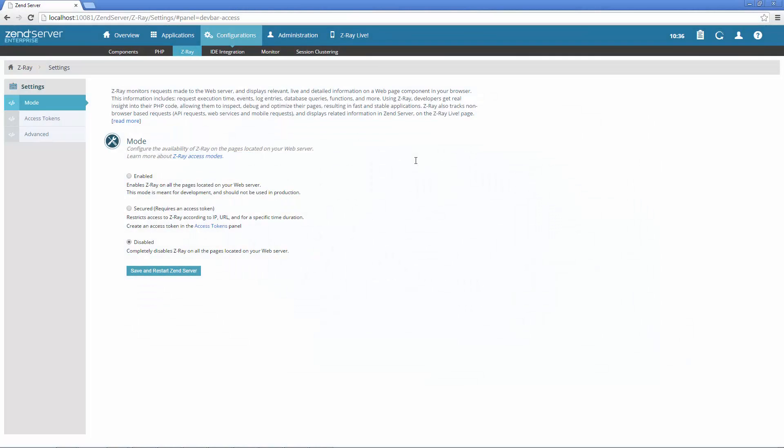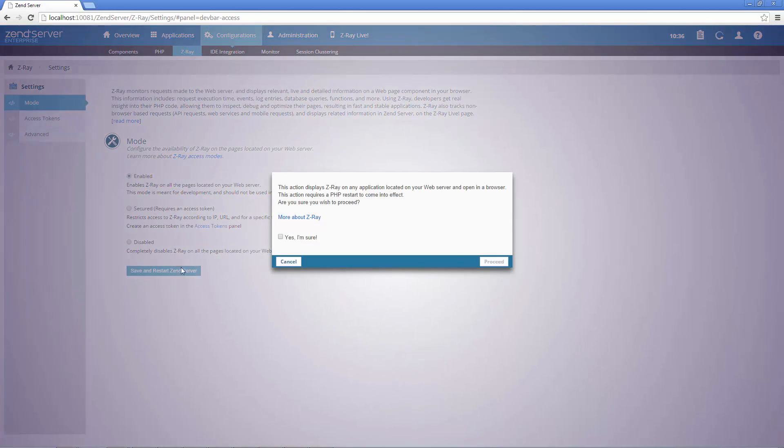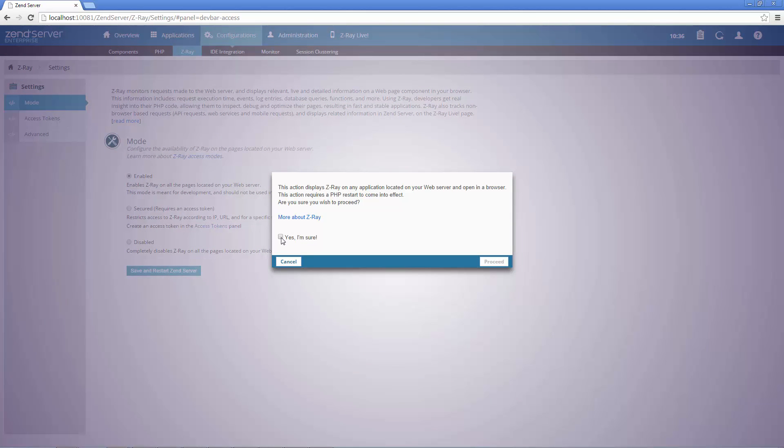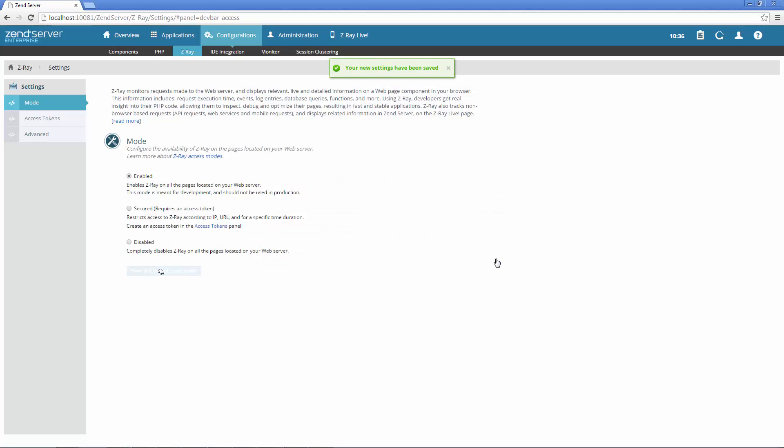ZRay has three different access modes, enabled, secured and disabled, each determining a different accessibility level on your web server and suited for a different environment.